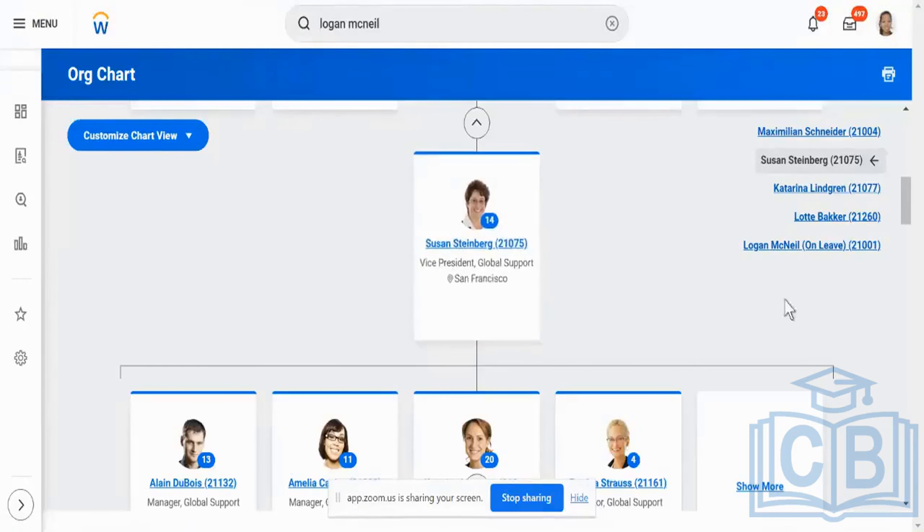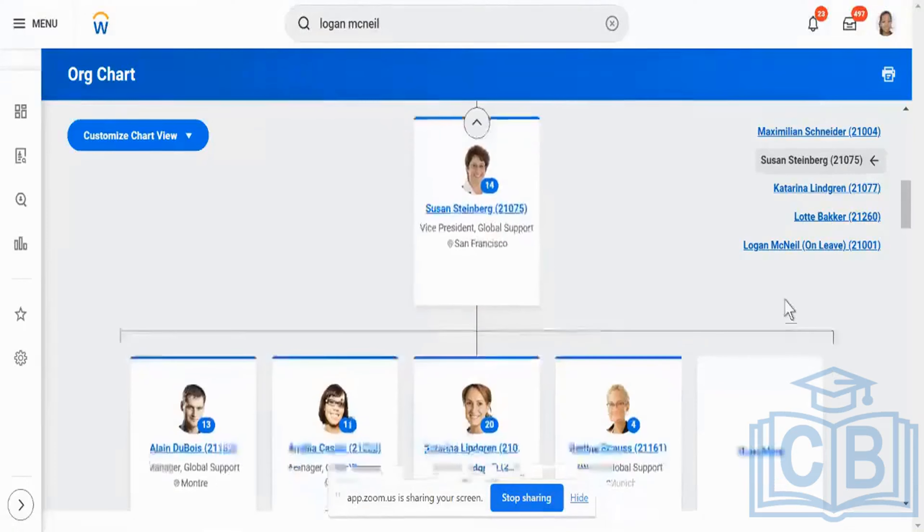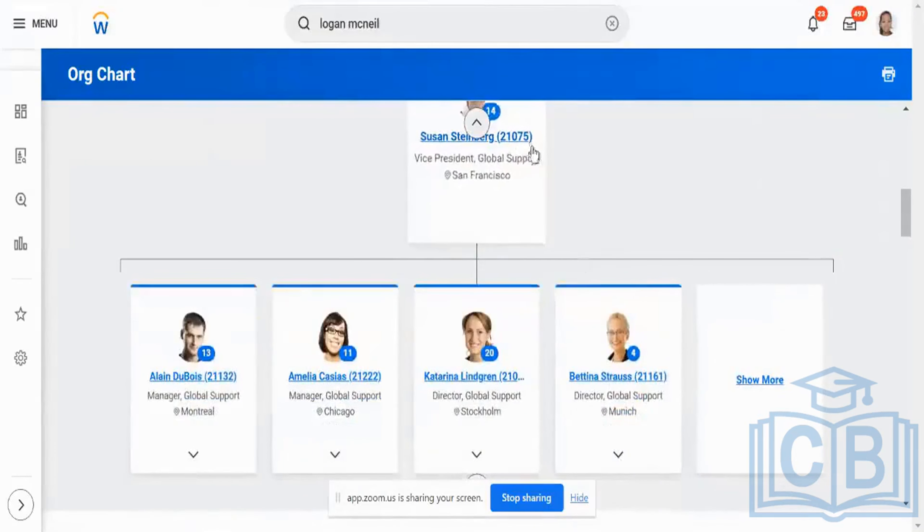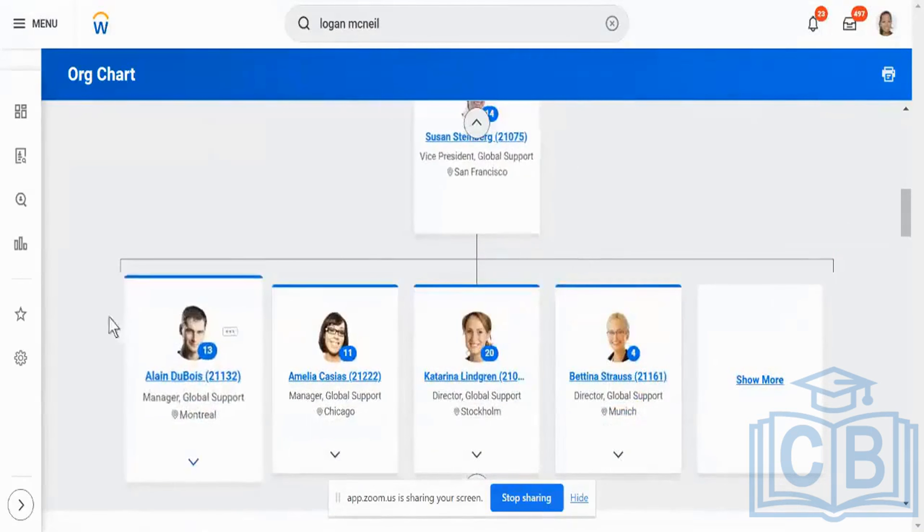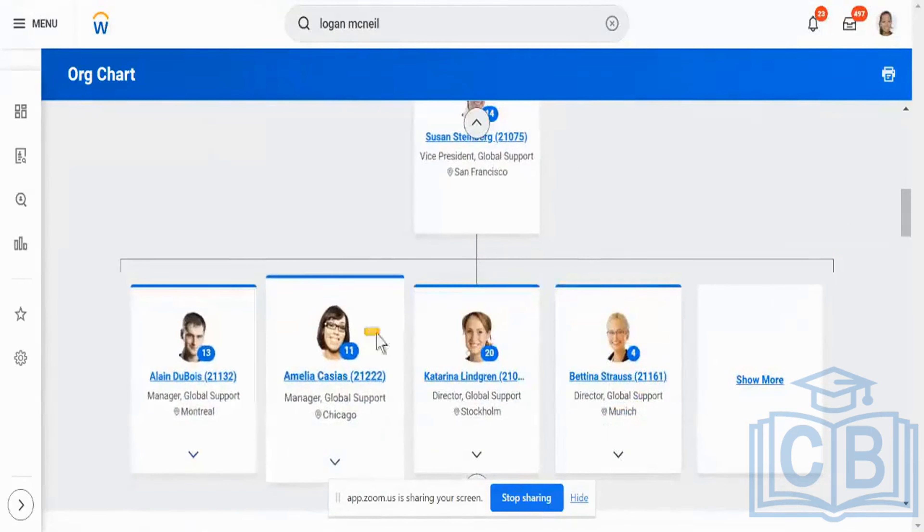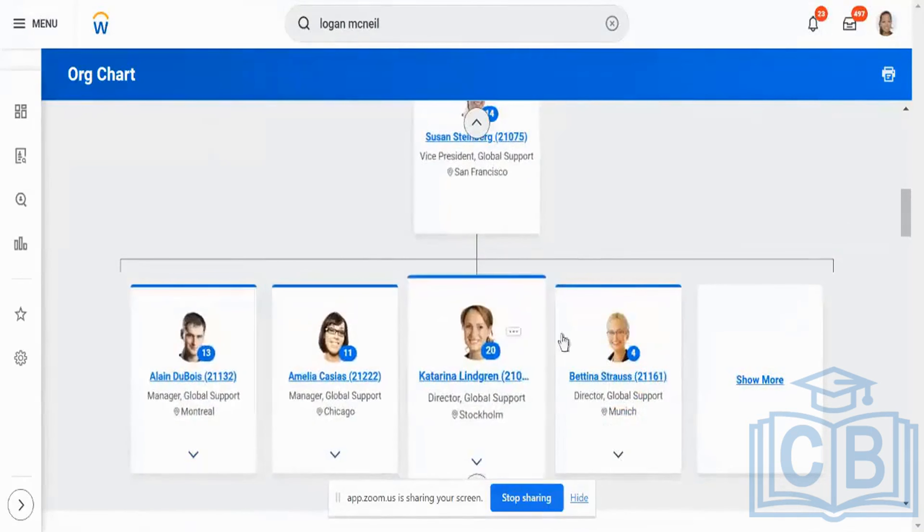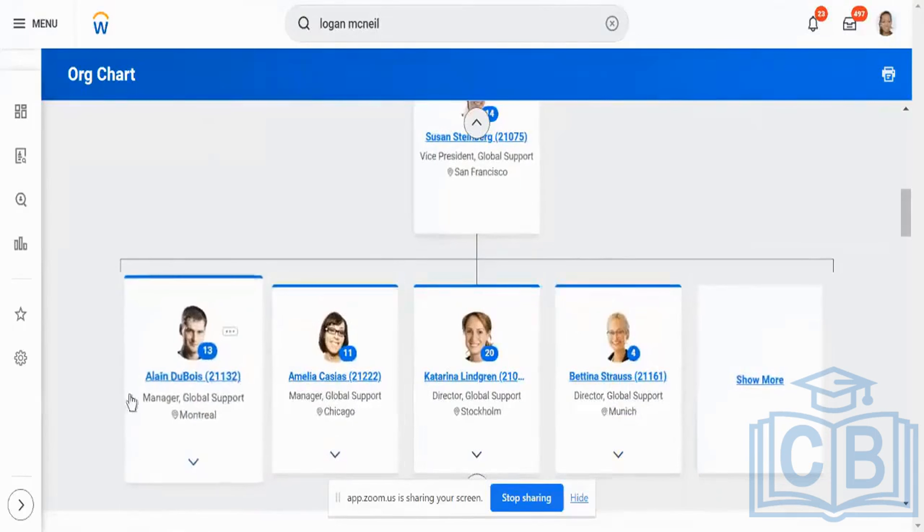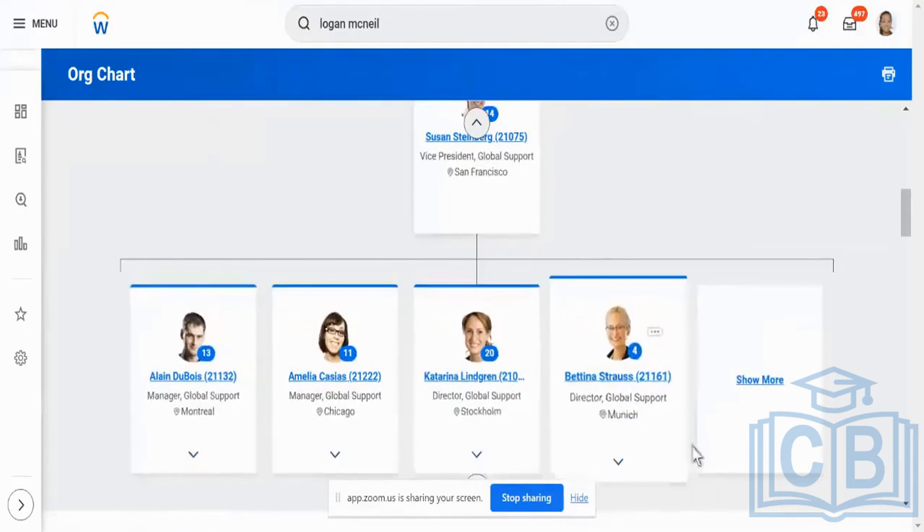And for those who don't know this terminology, we say direct reportees are all those who directly report to Susan, for example, Alan, Amelia, Katrina, Bettino, and other people who are there are all direct reportees of Susan, whereas indirect reportees...